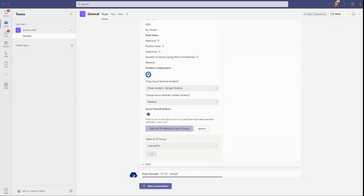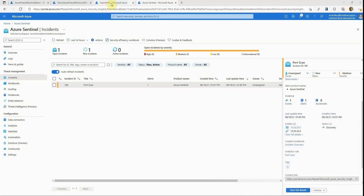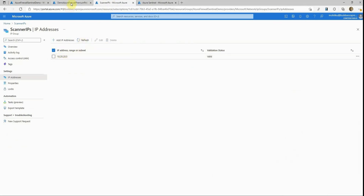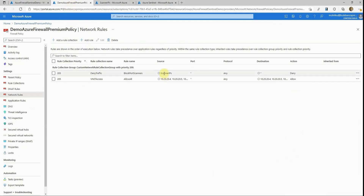Now that this is done, we'll go back to Azure and check the scanner IPs IP group. As you can see, there were no IP addresses in it until now. But now that we've run the automation from the adaptive notification in Teams, let's refresh — and there it is. The IP address of the Kali machine is now added to the scanner IPs IP group. Going back to the firewall policy, the scanner IPs IP group is configured in a deny rule, which will deny all traffic originating from IP addresses included in that group — blocking any traffic from the Kali machine going forward.